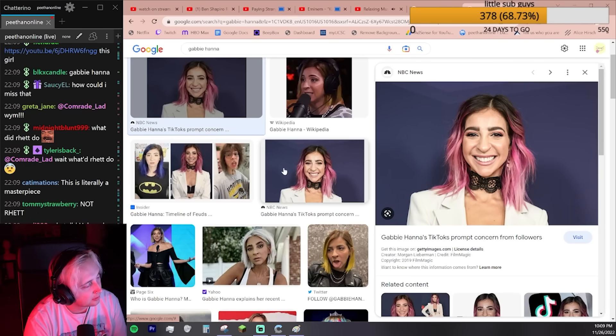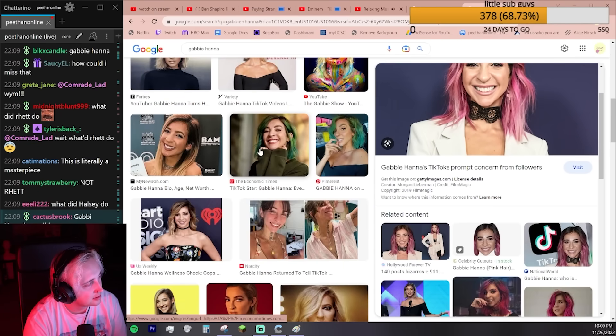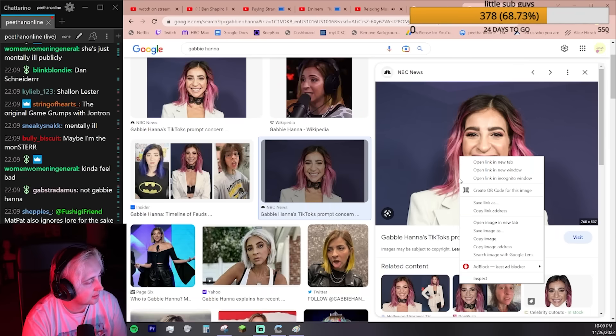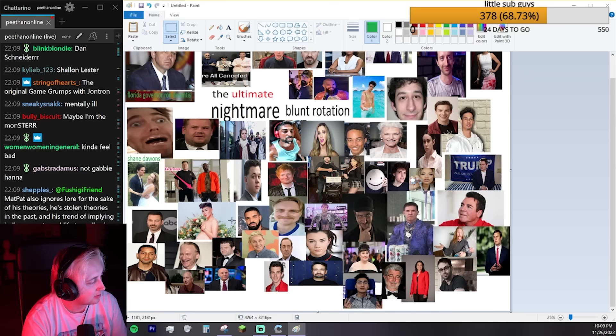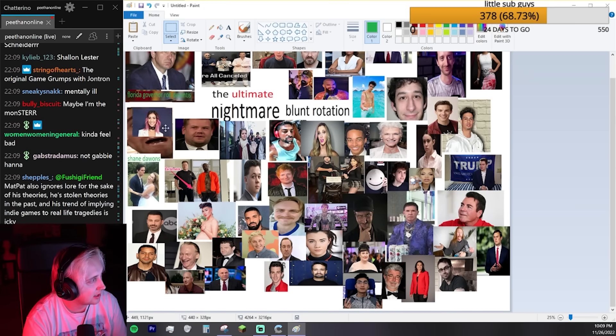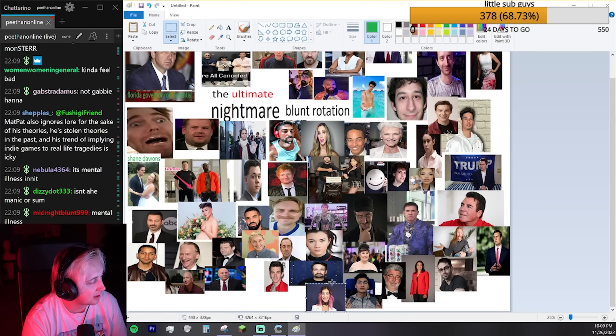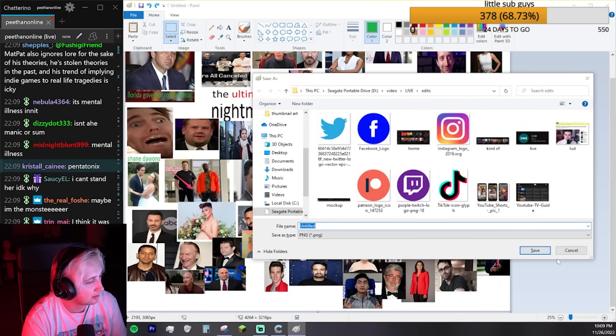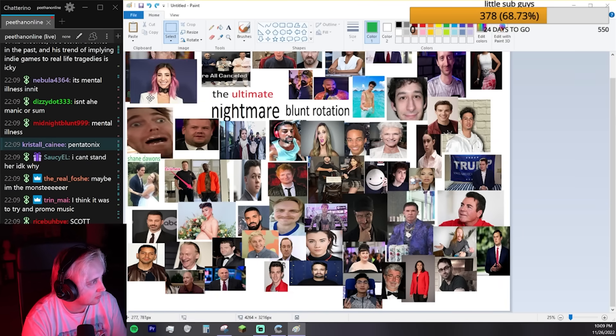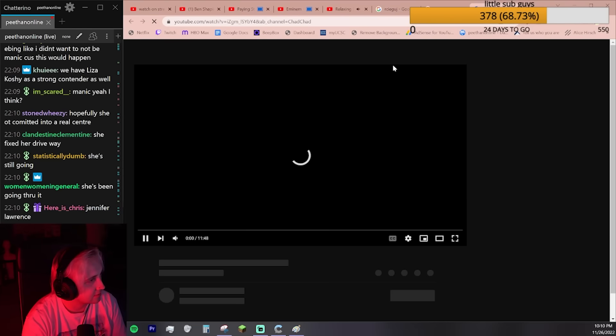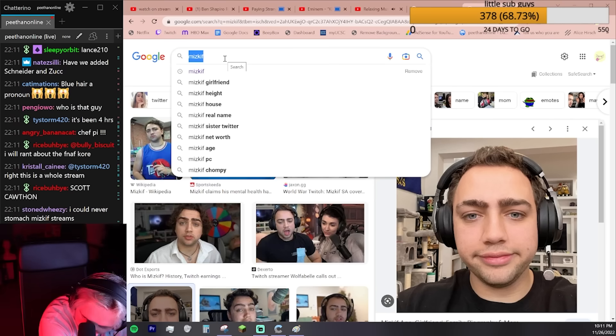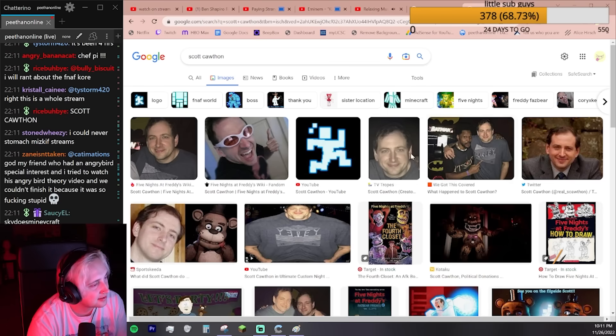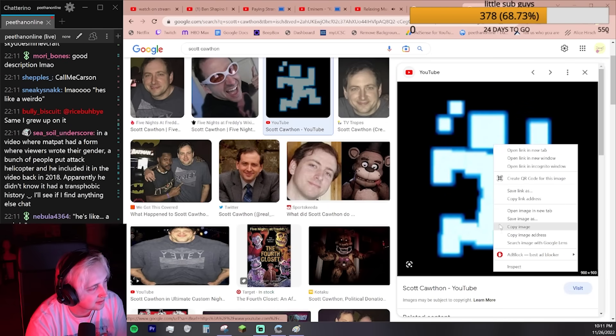Gabby Hanna. Whatever happened with her? Was she just faking all that shit? She was super manic? And then some guy came into her house? Like people kept saying it was to try to promote music. She just promoted her new music after? That's crazy. Who else? Scott Cawthon. I feel like I gotta use this because nobody actually knows what it looks like. Nobody knows that that's him.